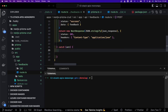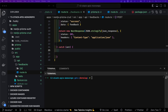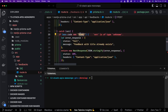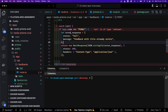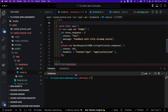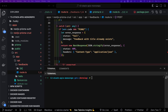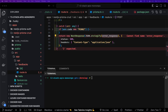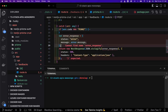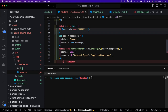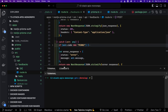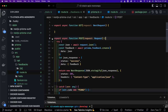Inside the catch block, if the error code indicates a unique constraint violation, we send back a conflict error message saying 'feedback with title already exists'. If it's a different error, we build a custom error response with a 500 status code. This is our complete POST handler for creating a feedback. Now let's build the GET handler to fetch feedbacks.